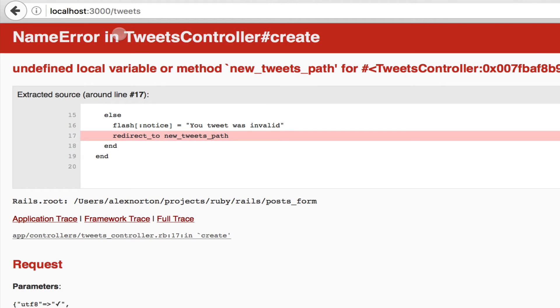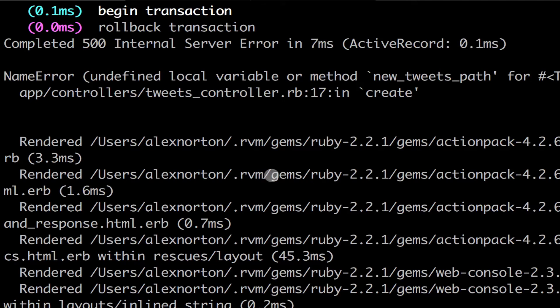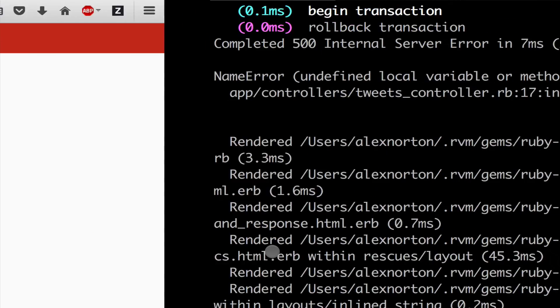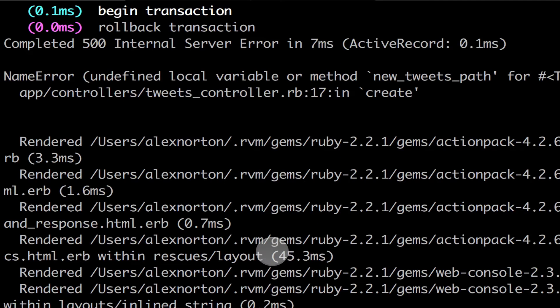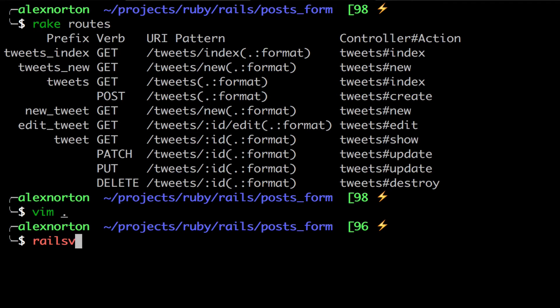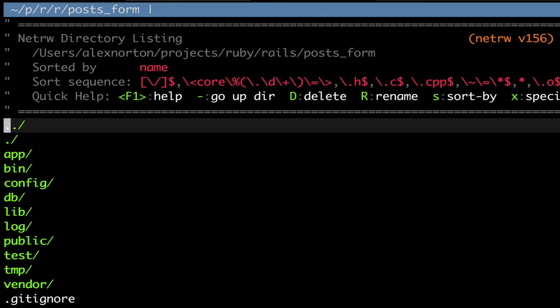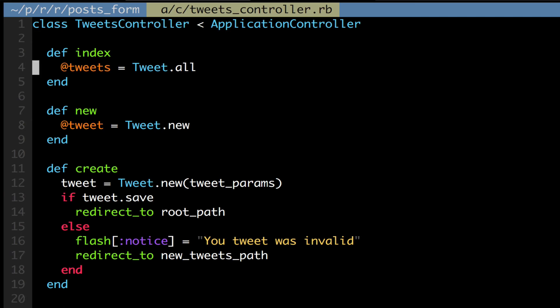and we simply get an error. That is undefined local variable, and we're going to go back here. And I know the reason why we actually got that. And the reason is because I did new tweets path when it should be new tweet path.